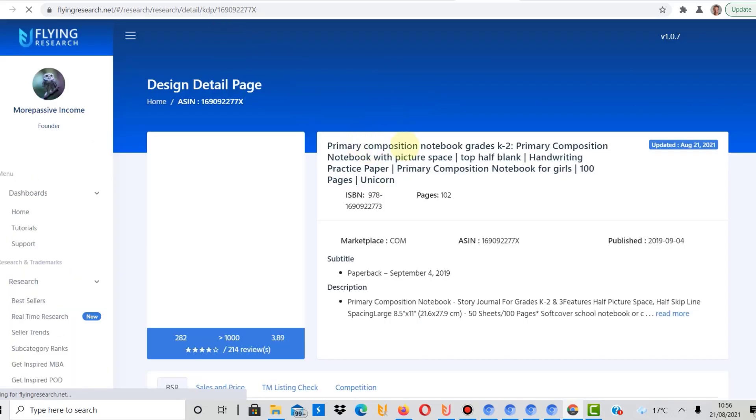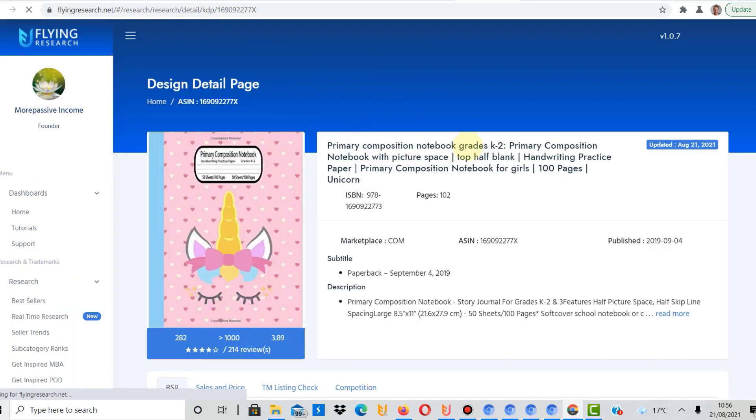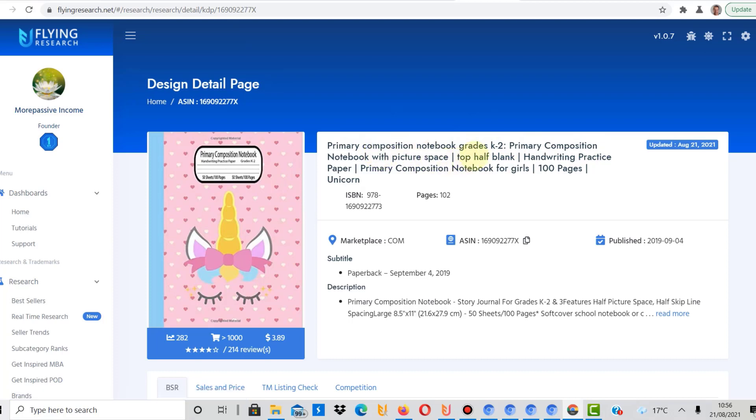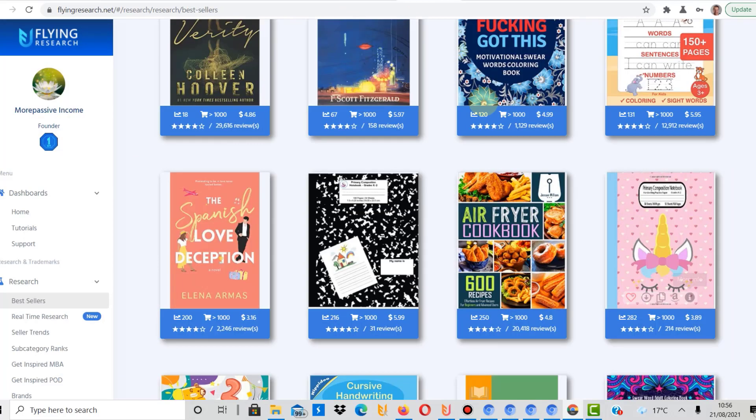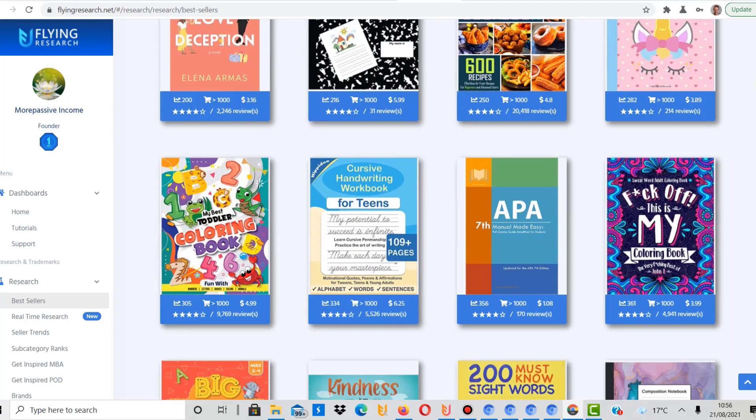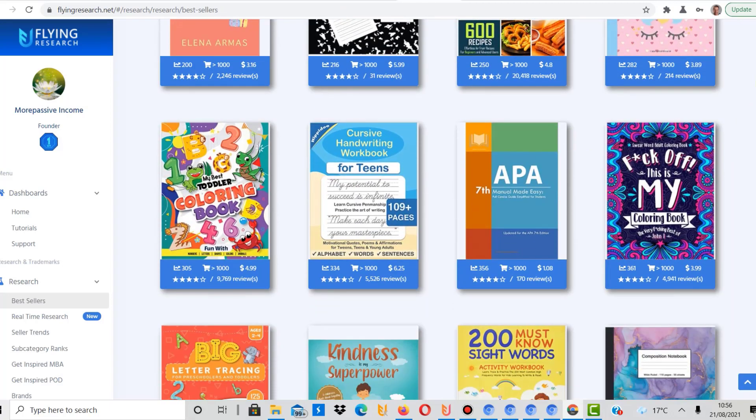Primary composition notebook grades K-2 with picture space, top half blank, handwriting practice paper. That's what it is, again just for handwriting practice. And again, probably if you're interested in that, interiors you can find on Creative Fabrica.